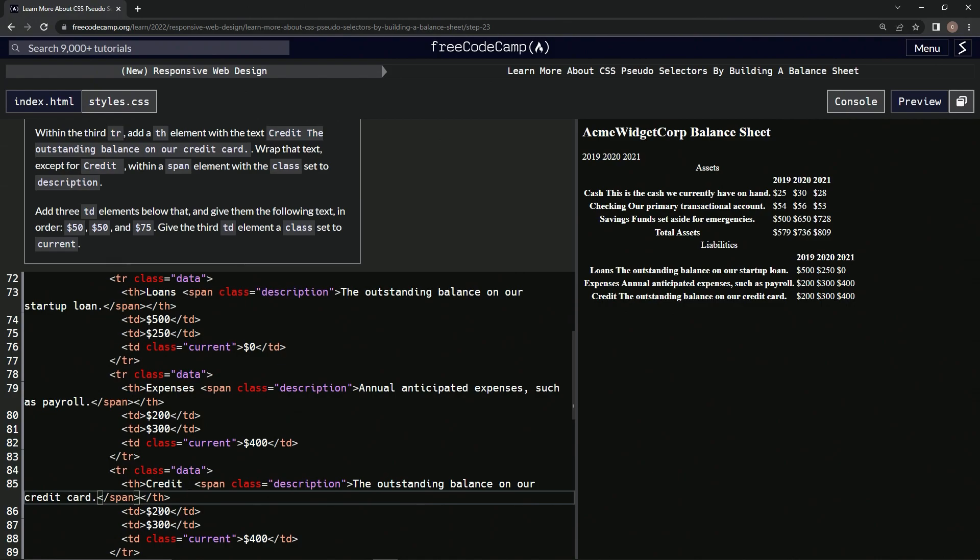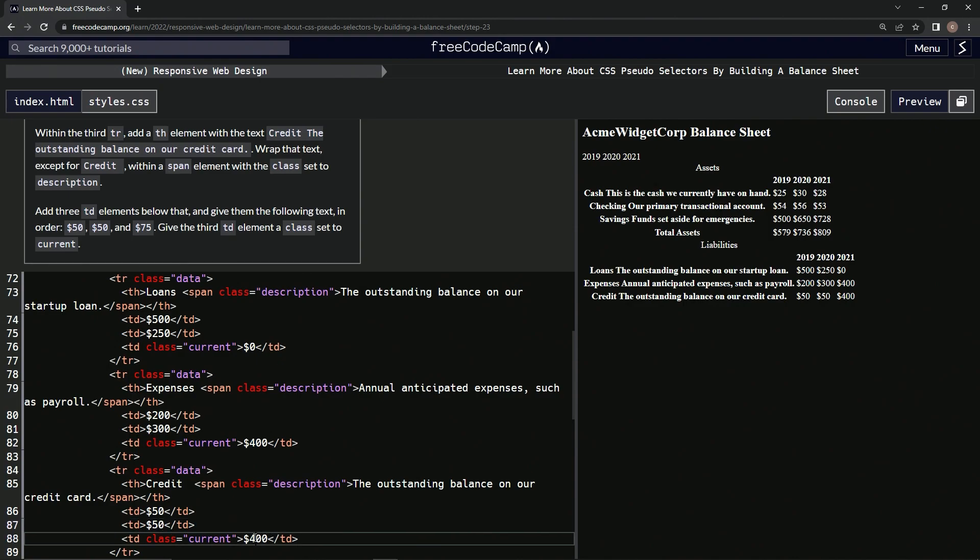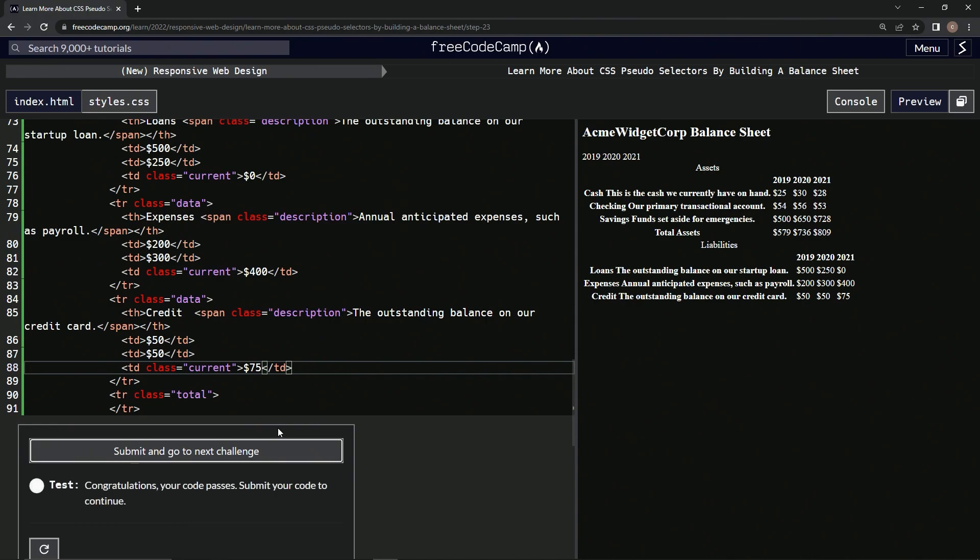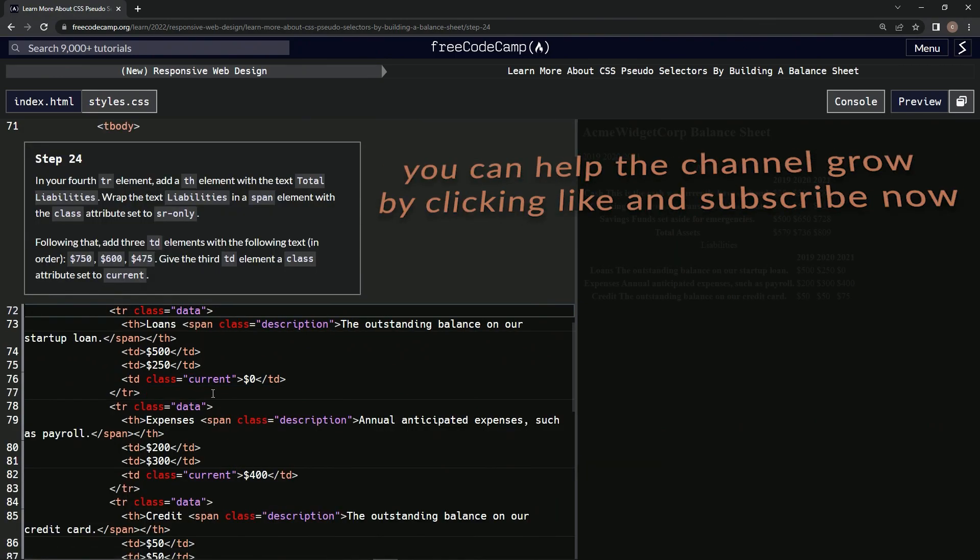Alright, so let's check it. Looks good and submit it. Alright, now we're on to step 24 and we'll see you next time.